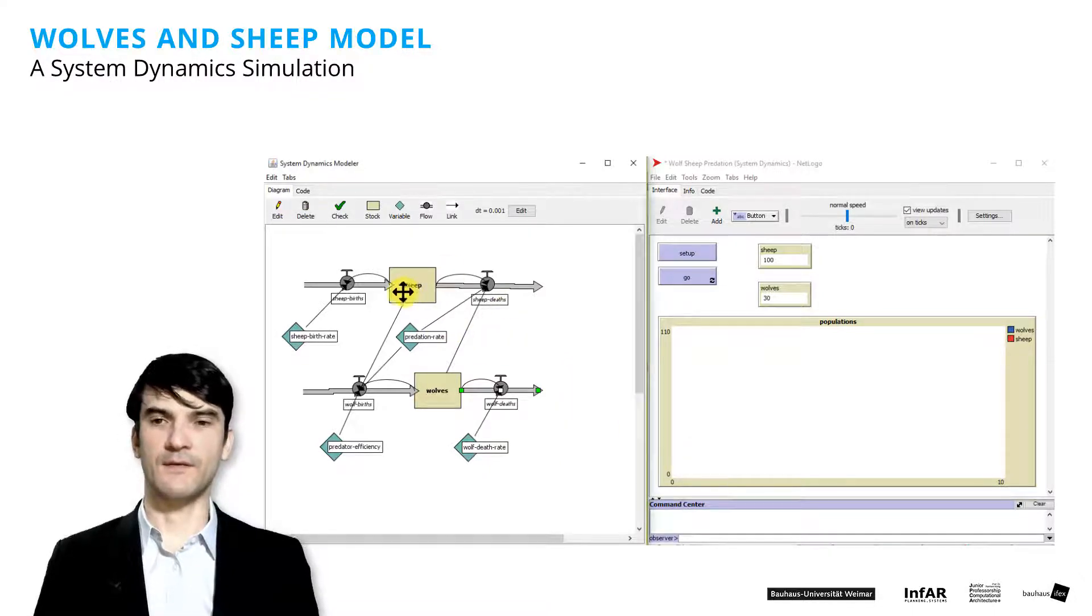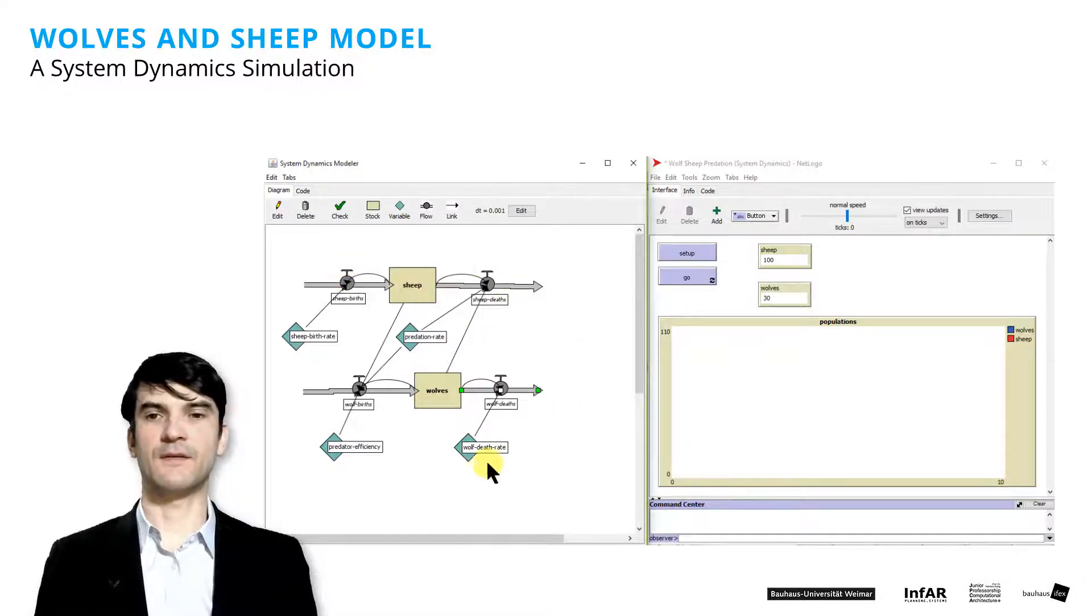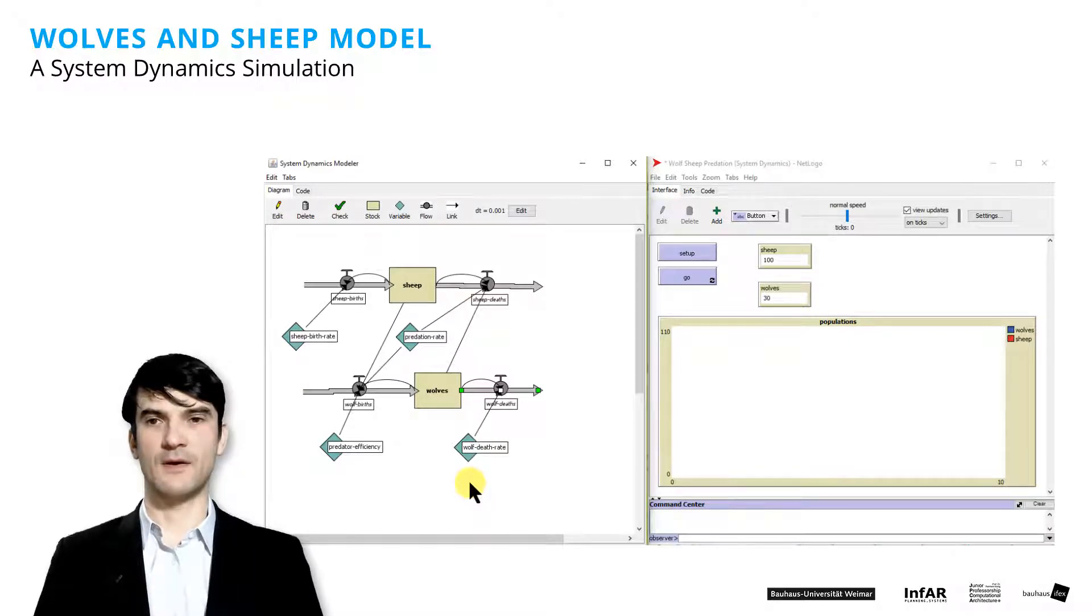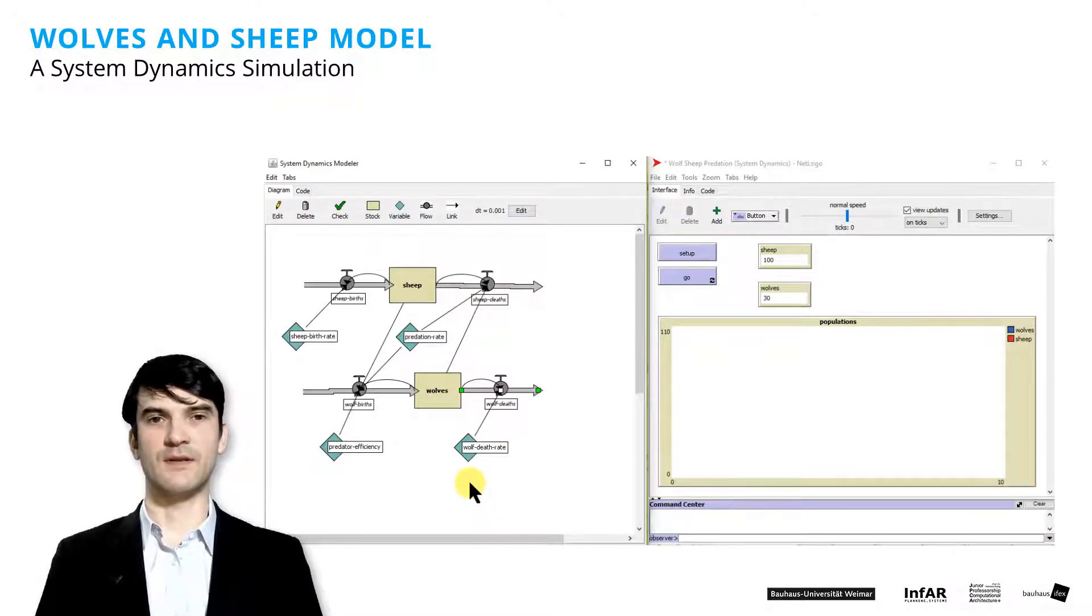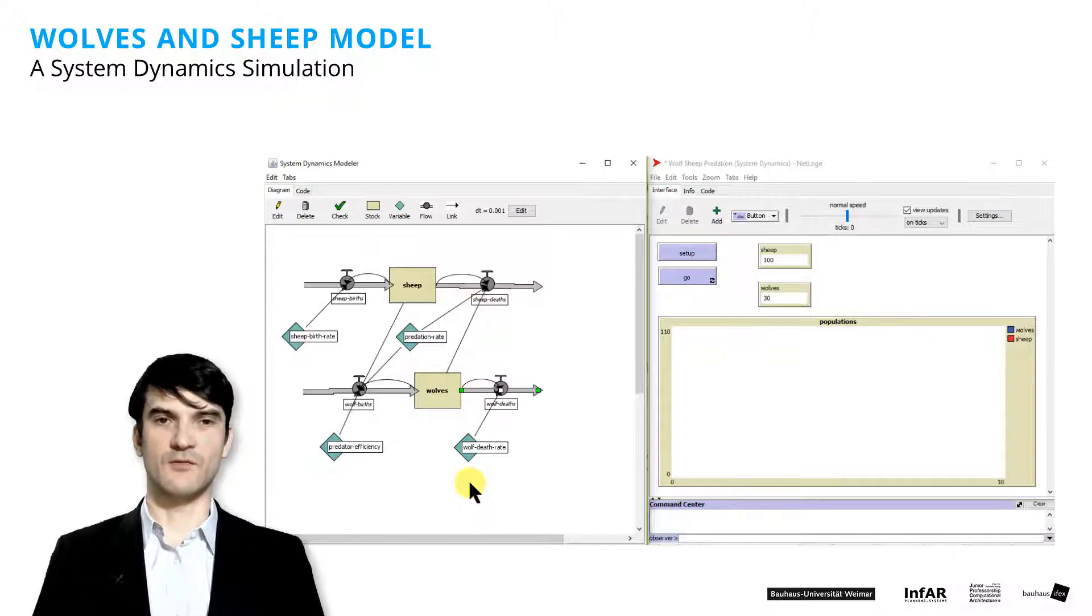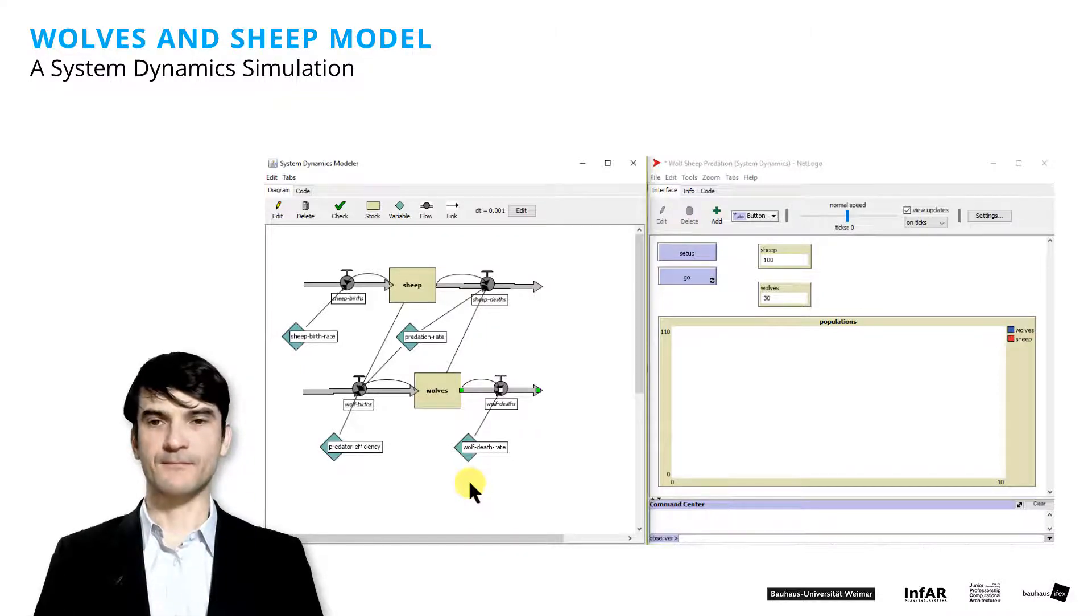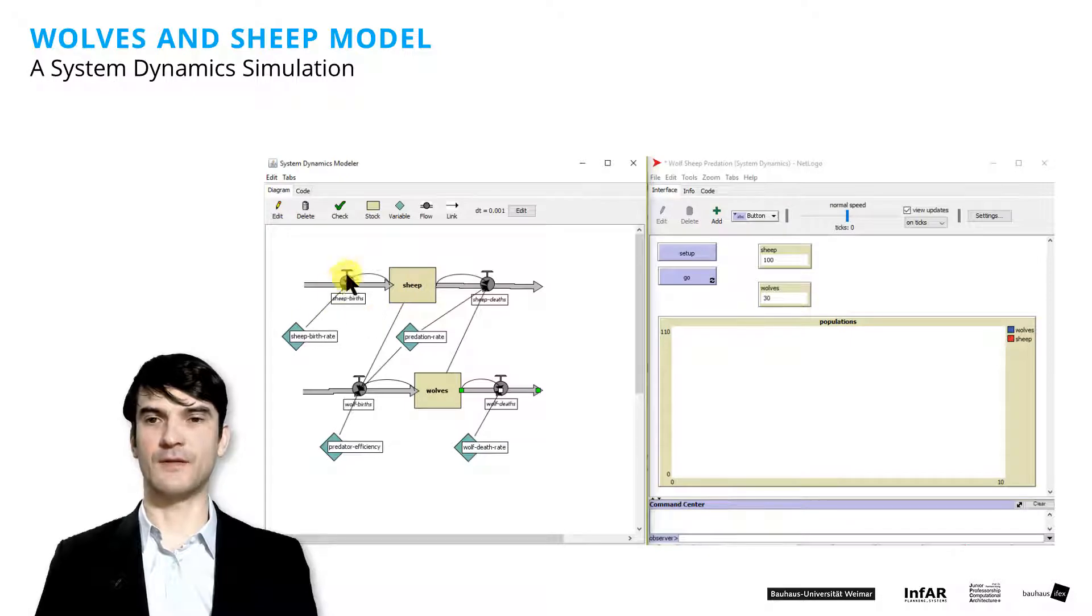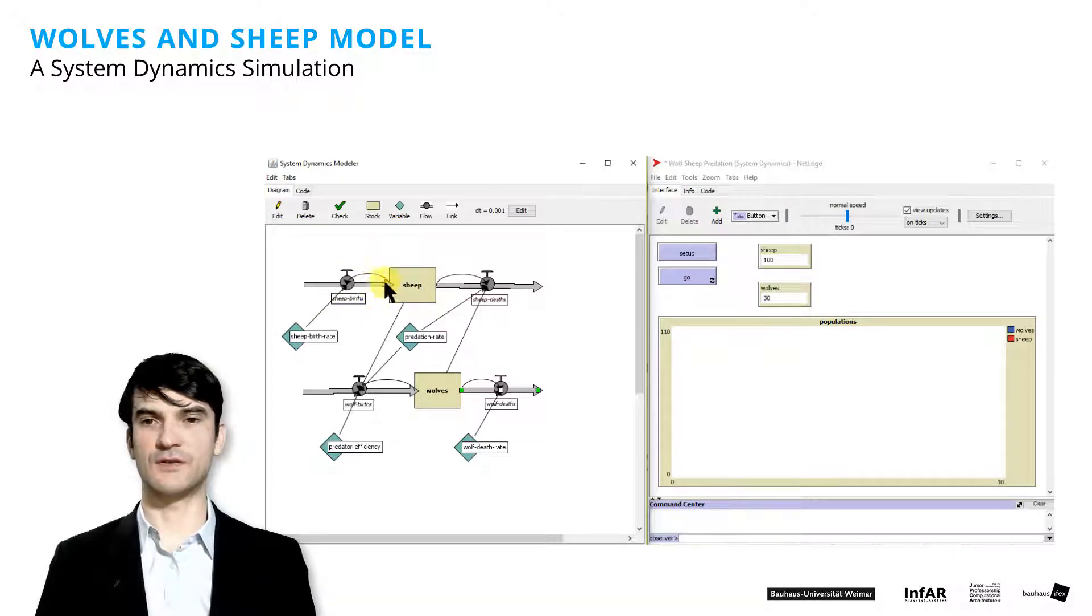And you see in this system dynamics diagram for which I used the NetLogo simulation model or the simulation environment, how these different mechanisms, so the stocks,